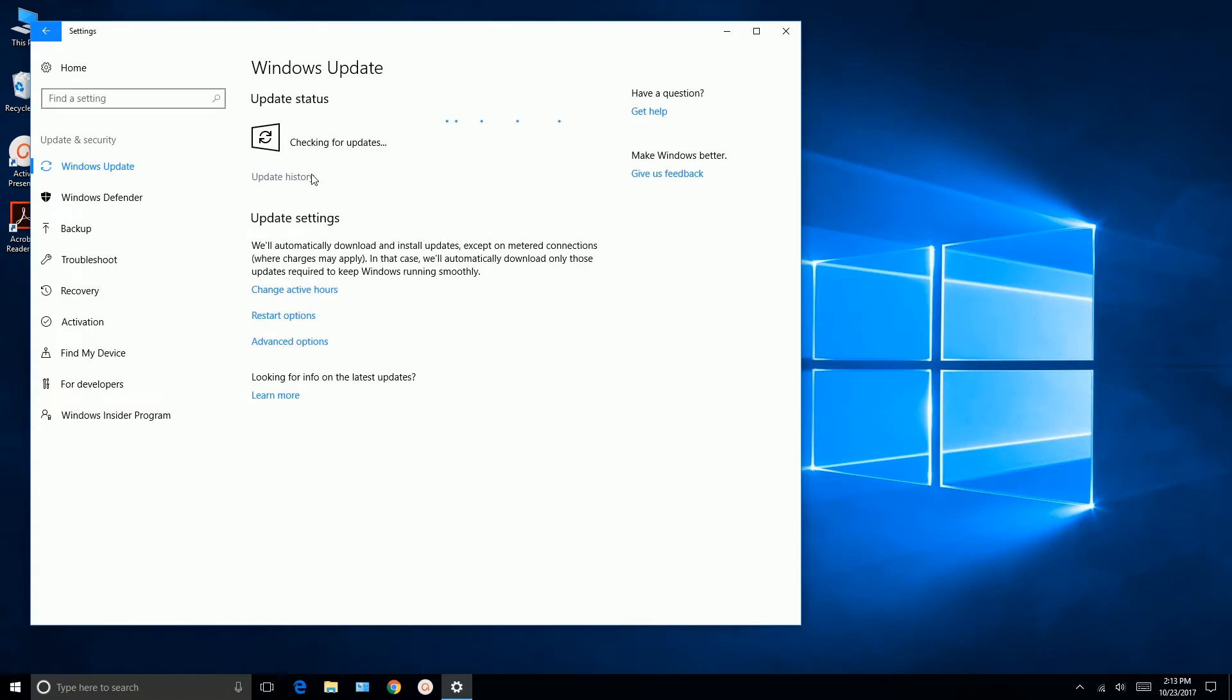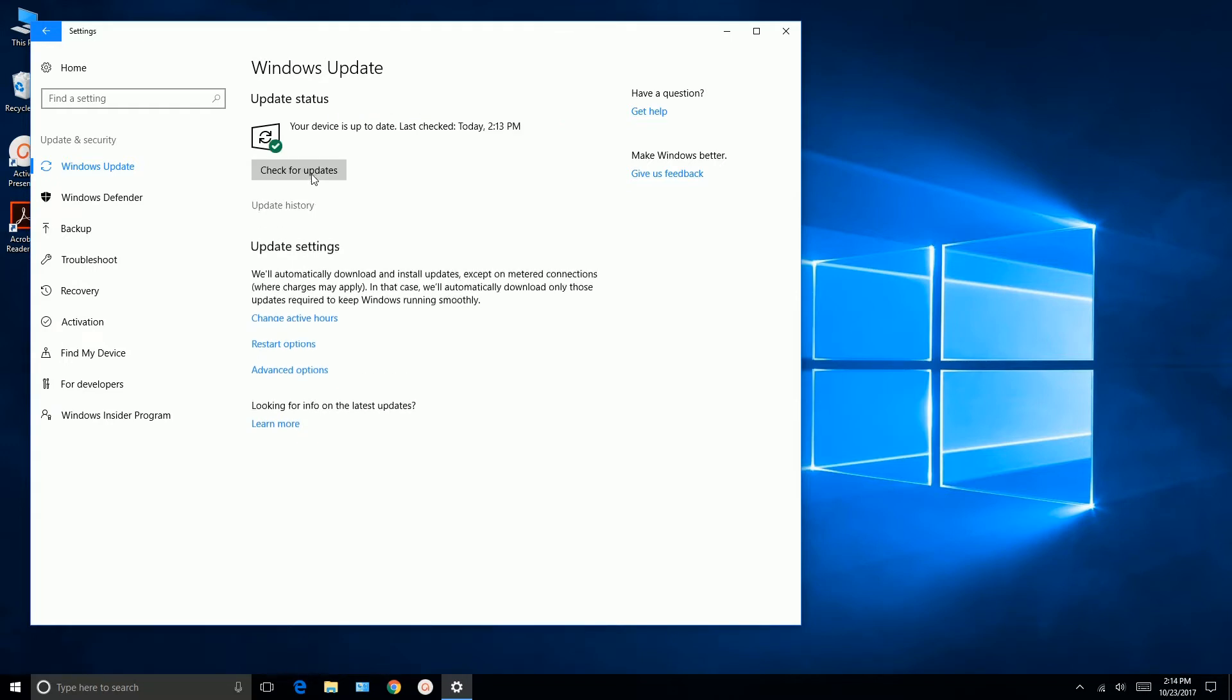At this point, if you're connected to the internet, Windows is going to go out and check to see if there are any updates. So if you have any, run them, get them all updated before you proceed to move forward with setting Windows 10 up and getting the software installed.